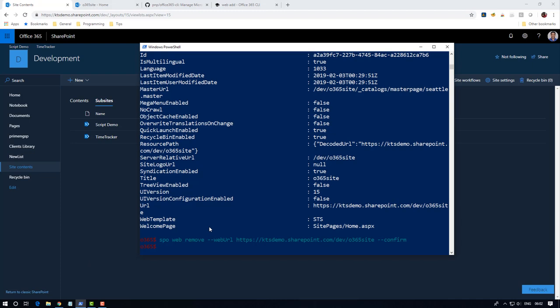That's it, it's very simple. We can achieve everything in a single line of command and we can use this command on any platform. By soon I will come with another set of commands in Office 365 CLI. Stay tuned, thank you for watching.